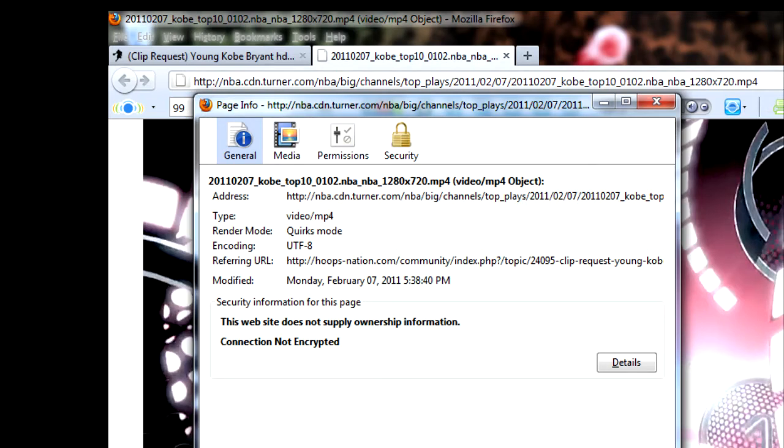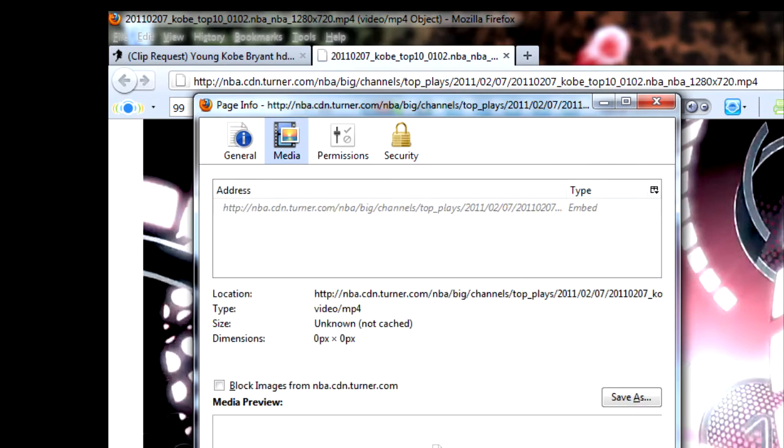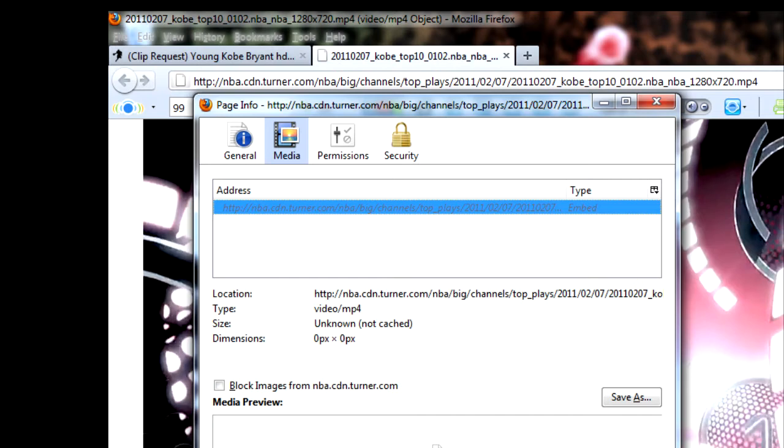You're going to go to Media in the top left, and you're going to see here the type of content on the page. It's going to say the address, and then it's going to say Type, which is Embed. So what you need to do, all you need to do actually, is just click on it and then click Save As.